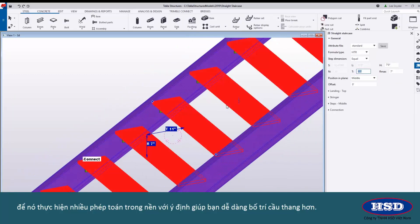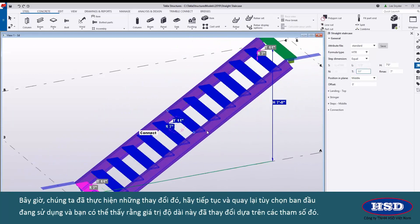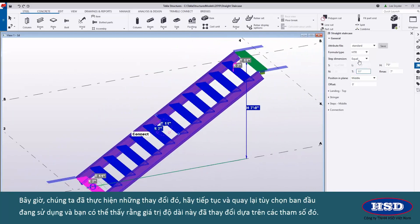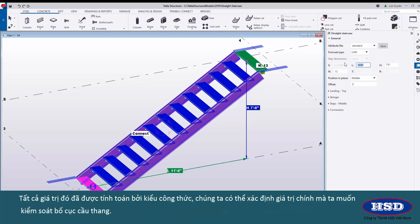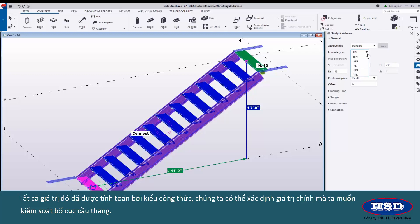It's doing a lot of the math in the background with the intent to make it easier for you to lay out the stair. Now that we've made those changes let's go ahead and go back to the initial option that we were using and you can see that this length value has changed based upon those parameters. All of these values are being calculated using the formula type. We're able to define the primary values that we want to control the stair layout.